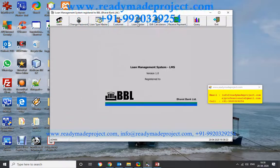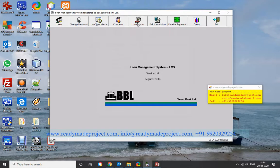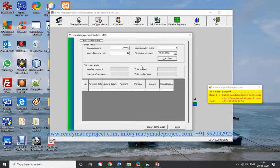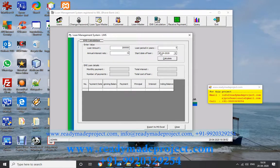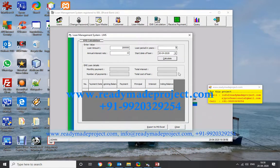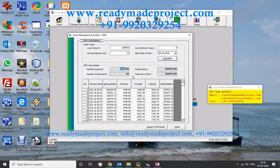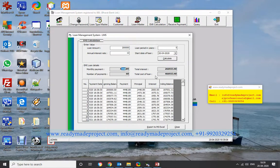In the Loan Master, you can give a loan to a customer. There is also an EMI calculation option. For example, if a customer wants a loan of 2 lakh for 5 years at 12% interest, click Calculate. It will show the monthly EMI — in this case 4,442 — total interest payable of 2 lakh 66,000, and a total loan cost of 4 lakh 66,000.